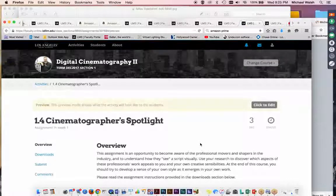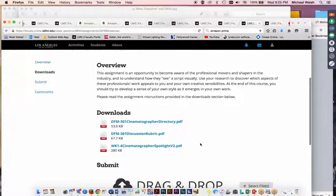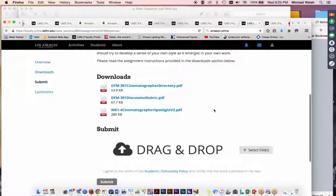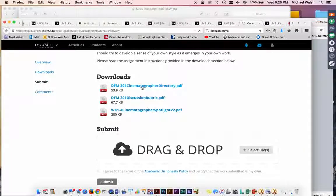And pick one. You know, it's Darts at a Map or it's the guy that you recognize from your favorite movie or TV show. But he'll be on this cinematographer directory right here. And you're going to pick one of these names and then you're going to do a little research.